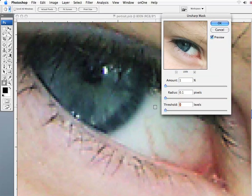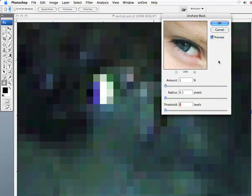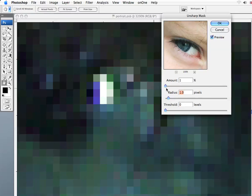So you can see the detail—we're now down to the individual pixels. Now if I sharpen, the first thing I'm going to do is put a radius of one in there.